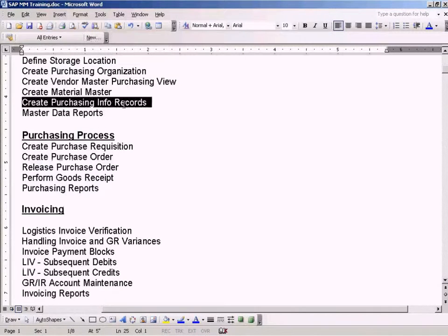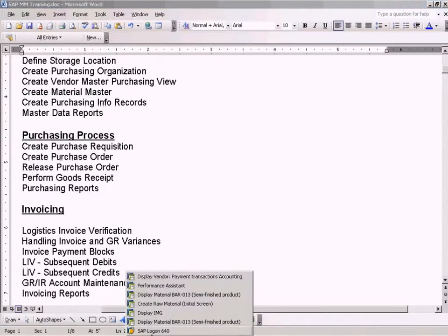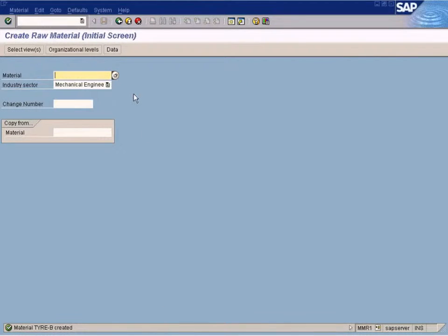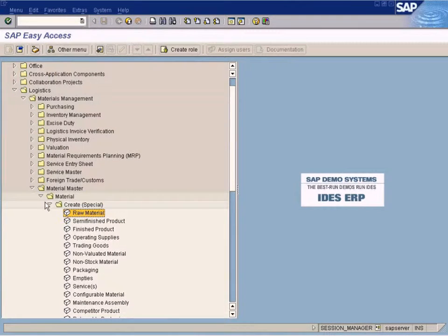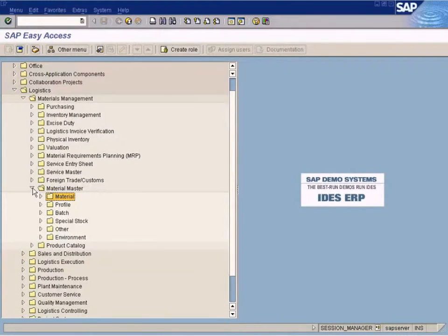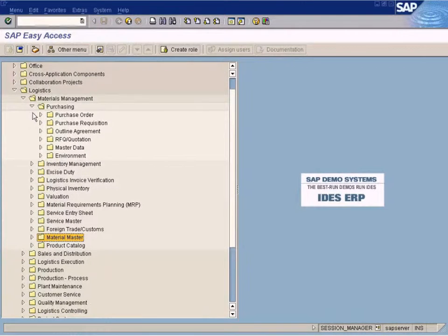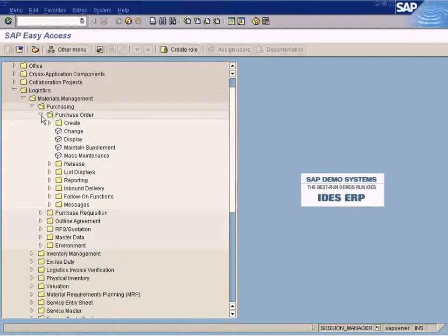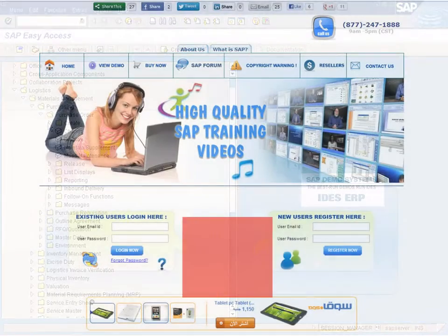Now we will look at creating purchasing info records. Purchasing info records is a step where we maintain the vendor-supplied price for each and every material that we buy from them, because different vendors may supply materials at different prices. This information needs to be maintained, otherwise we cannot let the purchase order know what price should be loaded when we release an order for a particular material with a particular vendor.